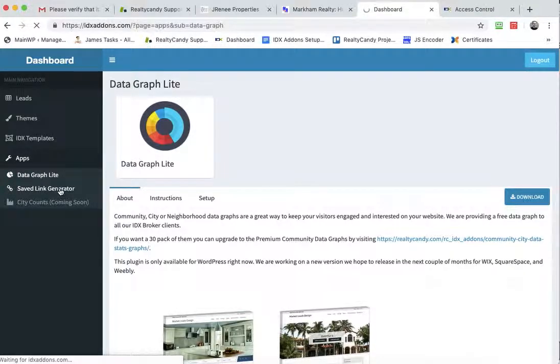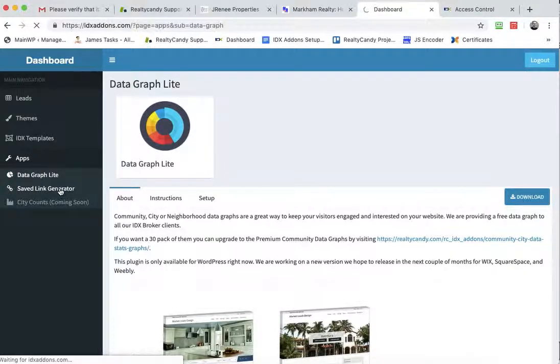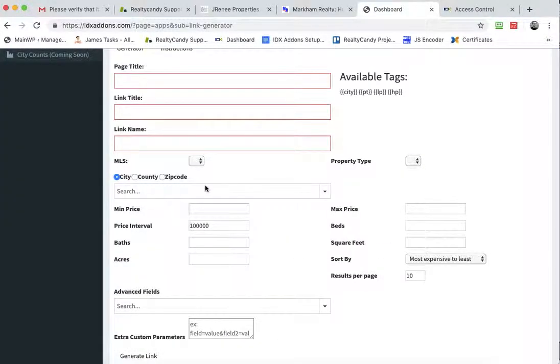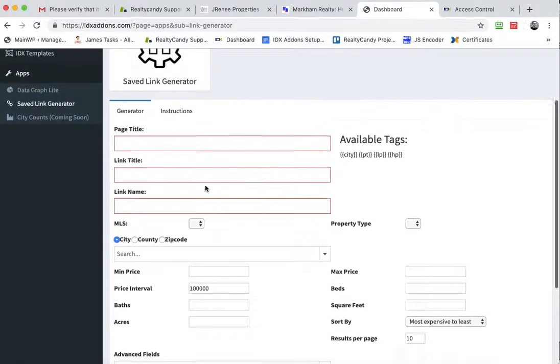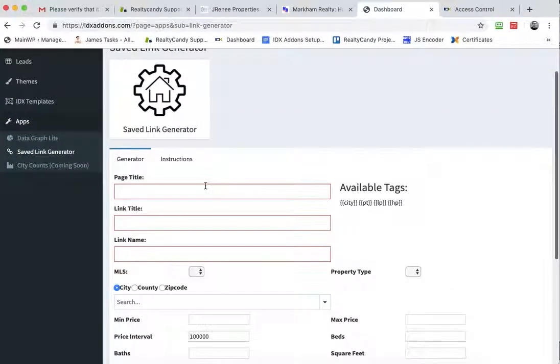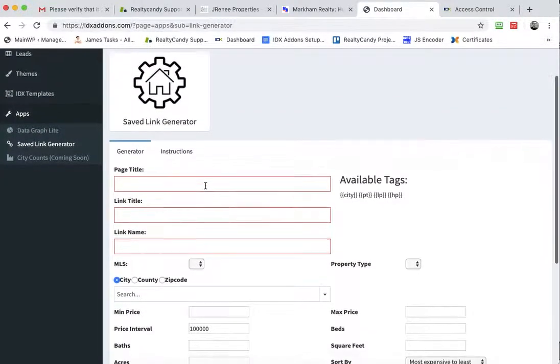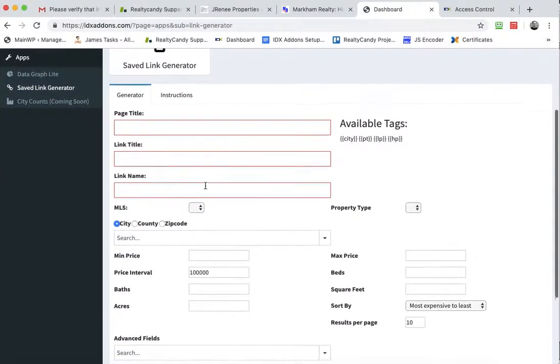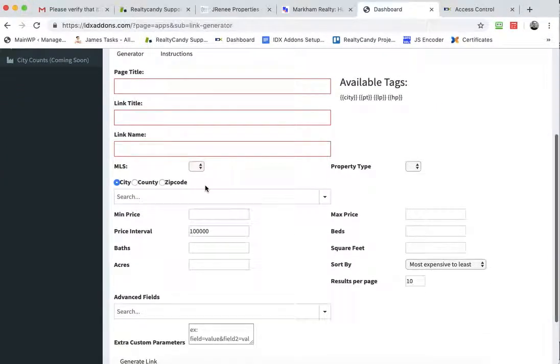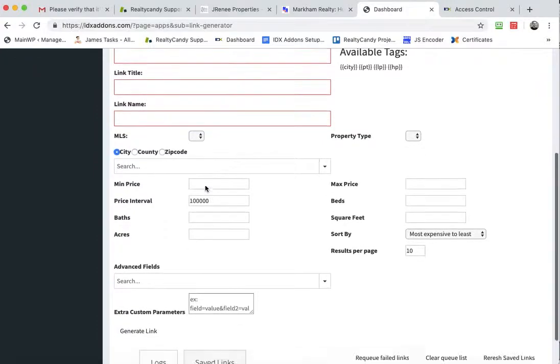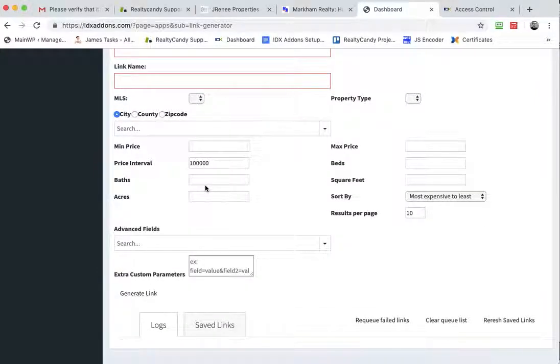We have the saved link generator. This does not require WordPress. The saved link generator allows you to make saved links that help get you more SEO and a little more Google juice. So we'll also make a video to do that.